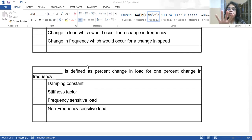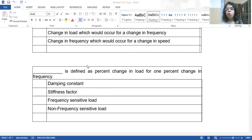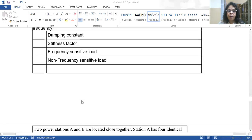Stiffness of the system indicates the change in frequency that would occur for a change in load. A stiff system keeps frequency nearly constant; a weak system has varying frequency. The damping constant is defined as the percentage change in load that causes a 1% change in frequency. For example, if the damping constant is 5%, a 5% change in load causes a 1% change in frequency — increase or decrease depending on load direction.